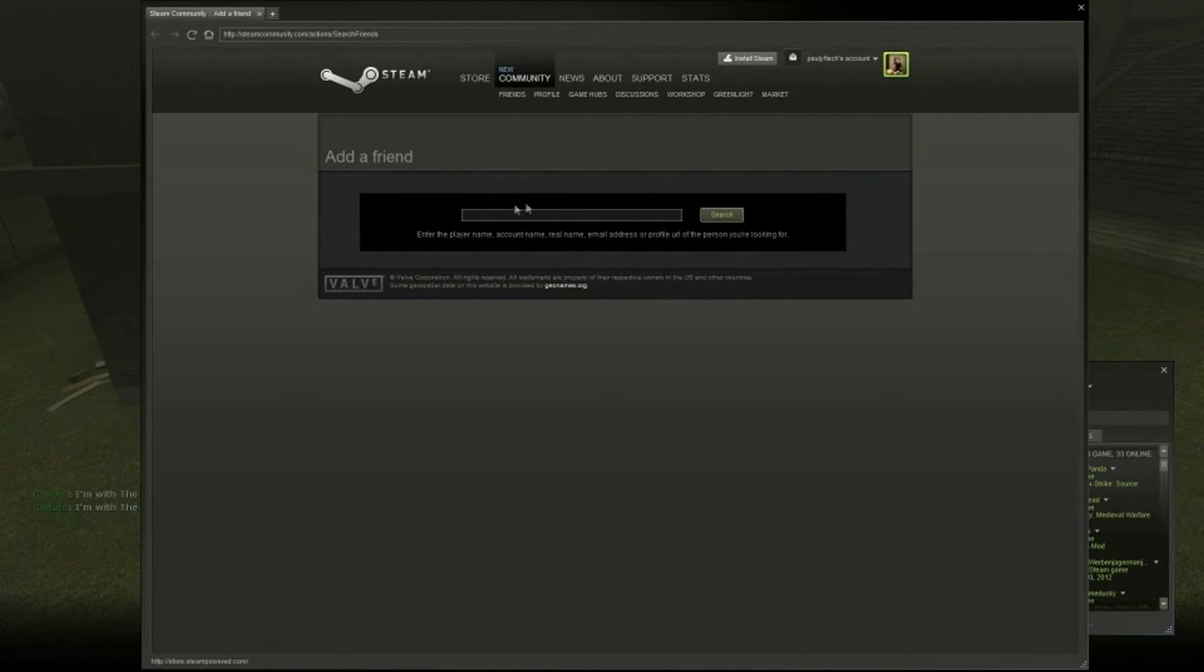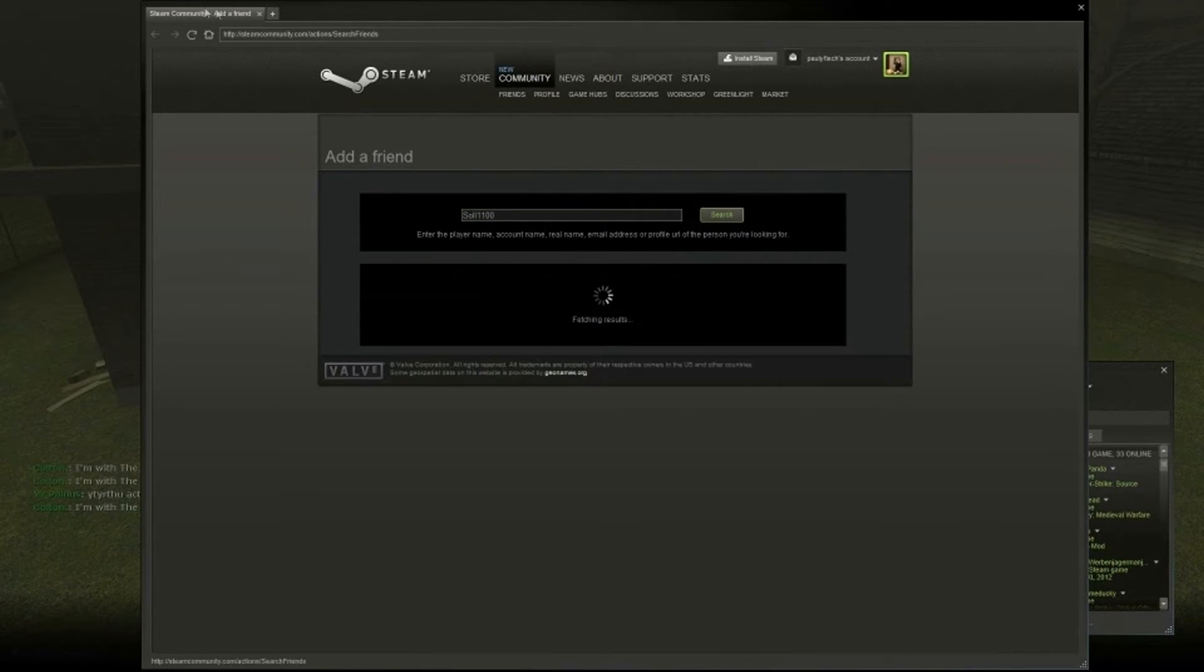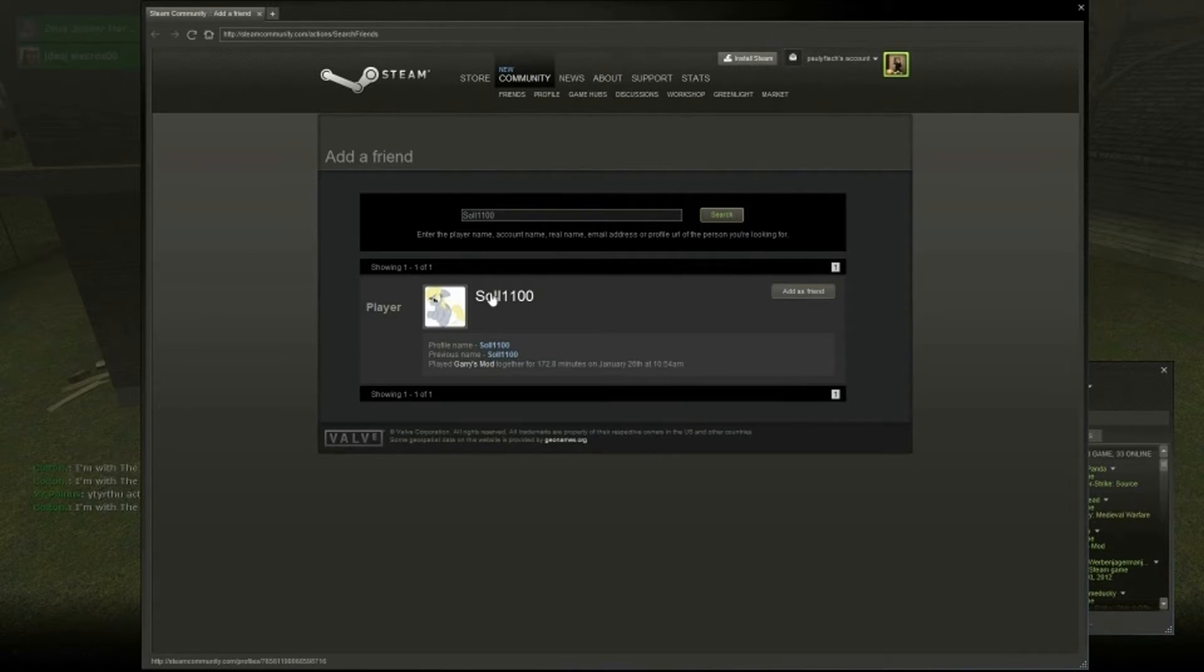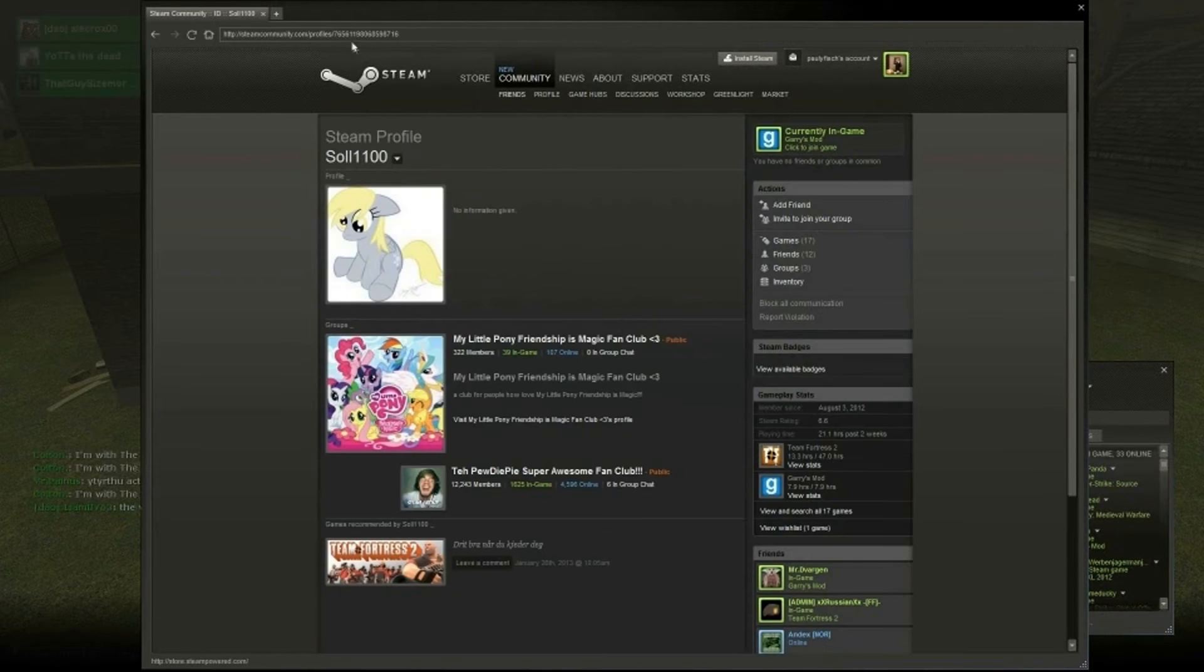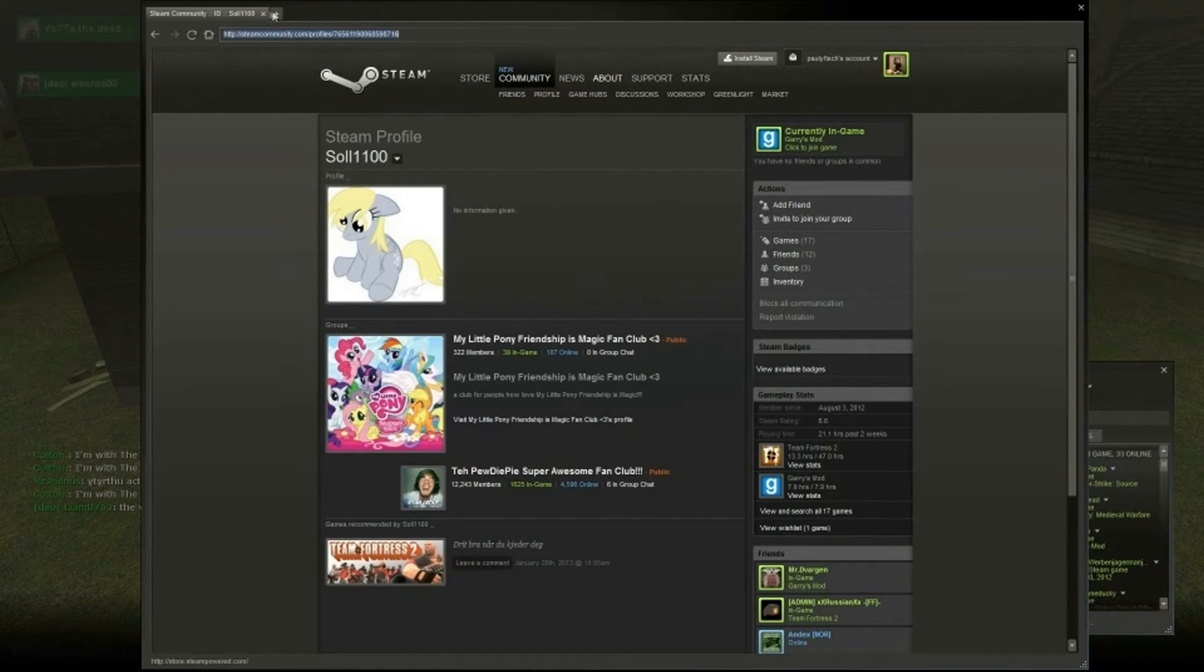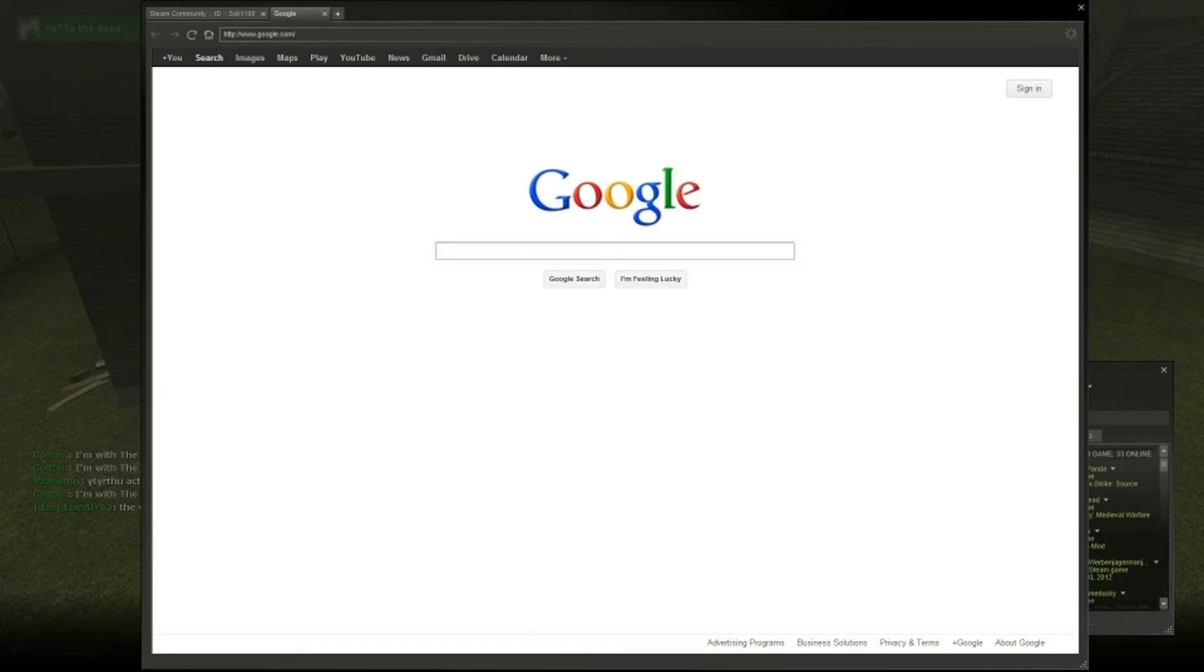As you can see, it'll be the add friend page, which is already in a browser. So, right here is Sol. You just want to copy this, and then click new web page.